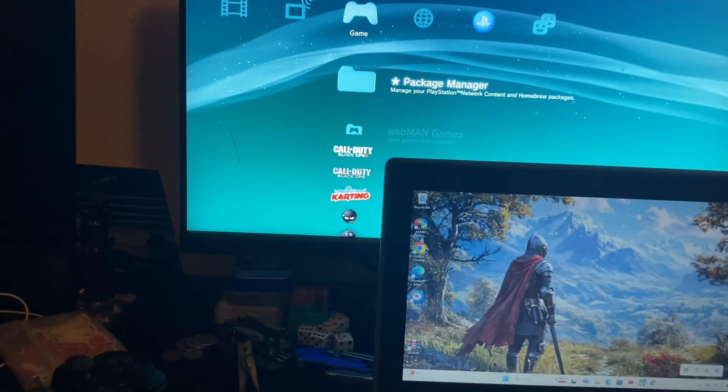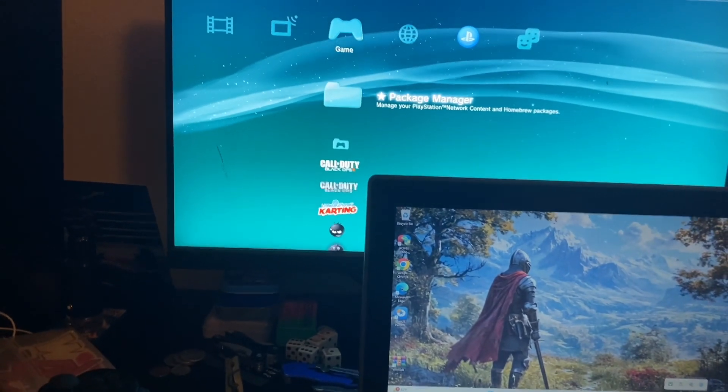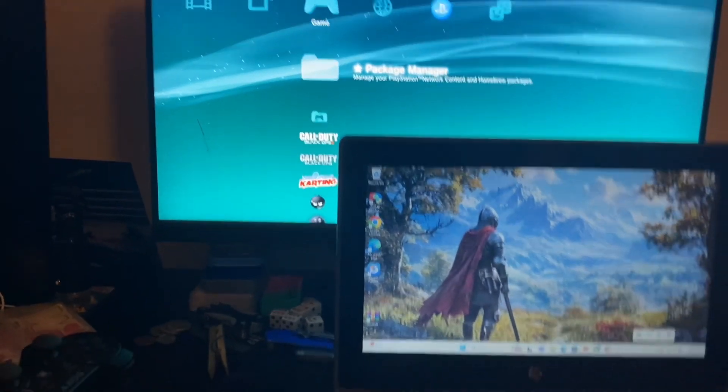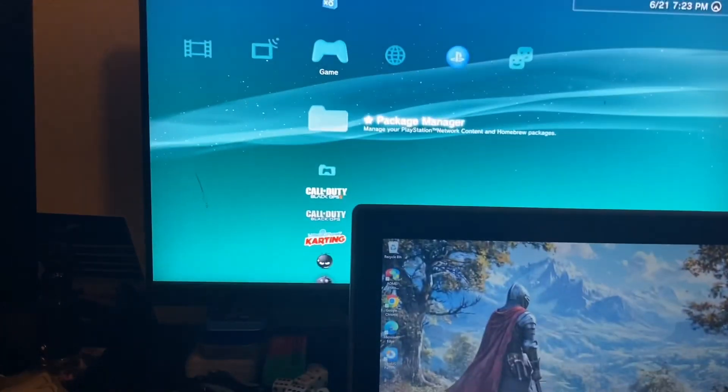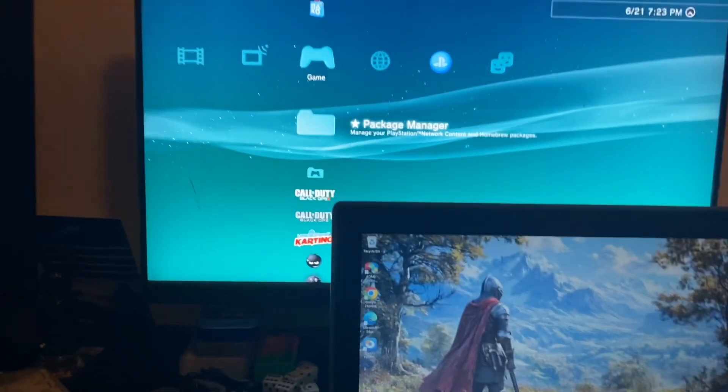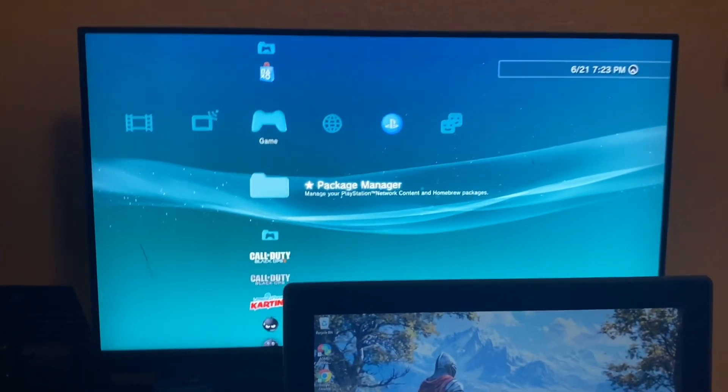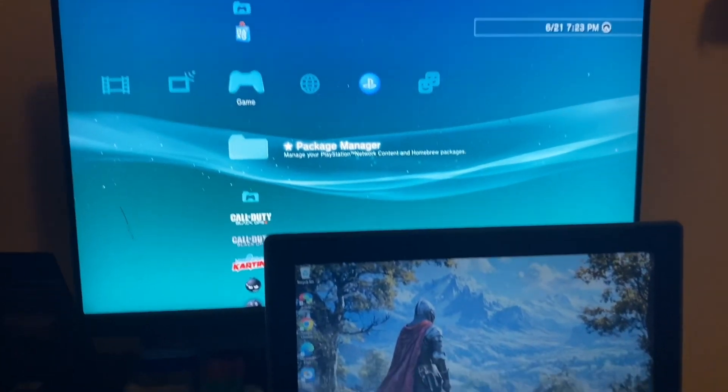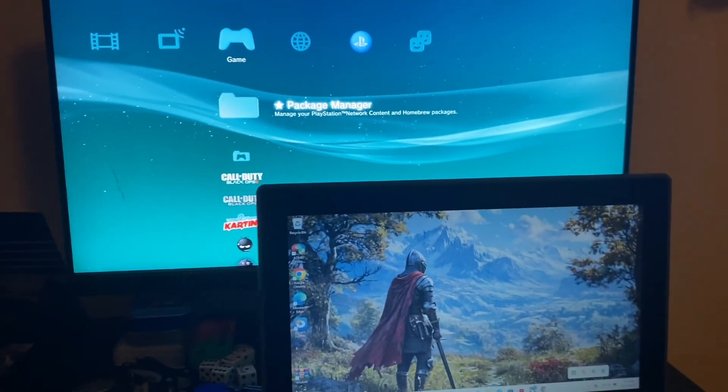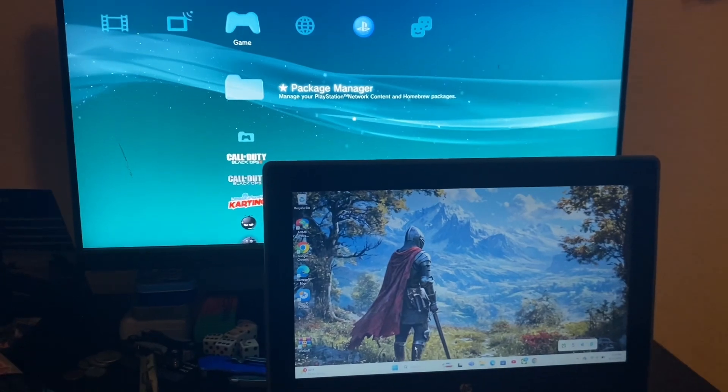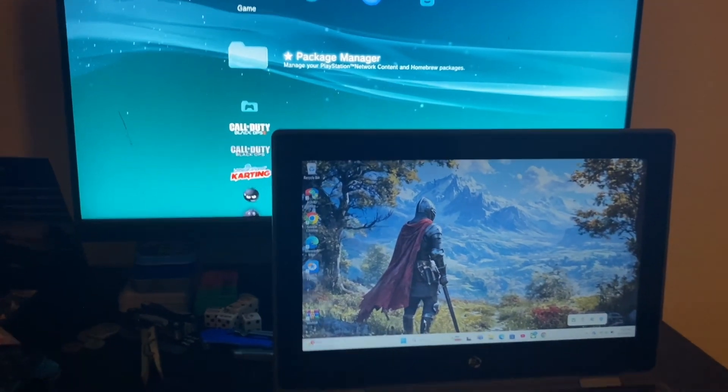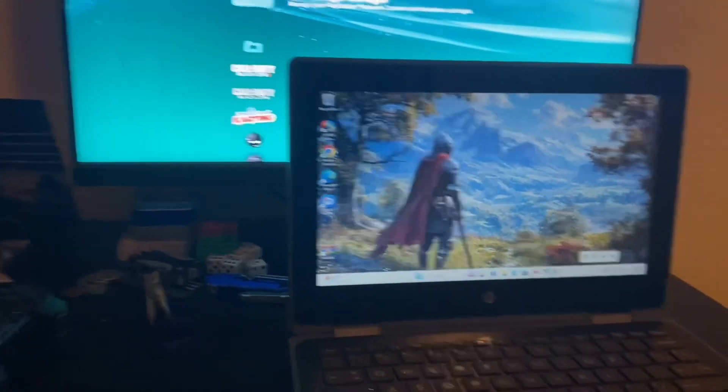I'll probably be making more videos about the PlayStation 3. This one's jailbroken so you can do whatever. Have a good day. If it helped you out, leave a like, comment, and subscribe. See you guys.